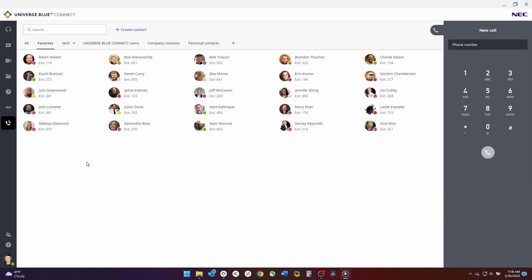For this demonstration, we are on the favorites list. However, calls can be placed regardless of which list you currently have open, as seen at the top here.